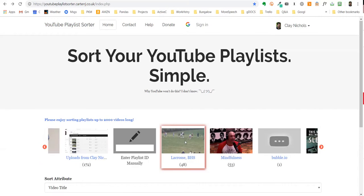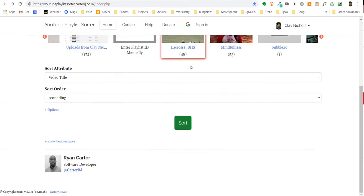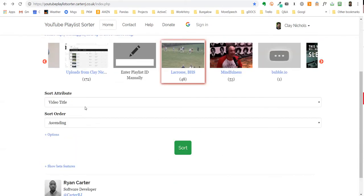So I can pick a playlist - it's outlined in red. I can set the attribute. I did video title because the last digits of my titles have the clip number in them.